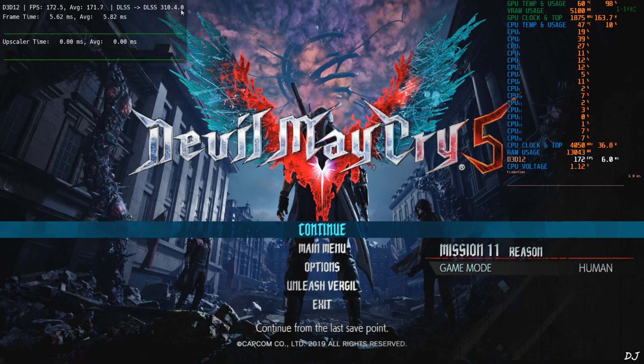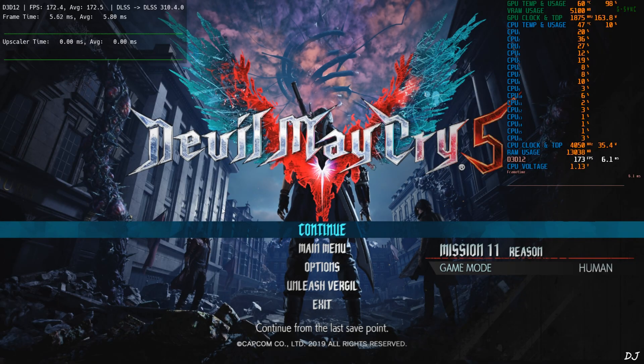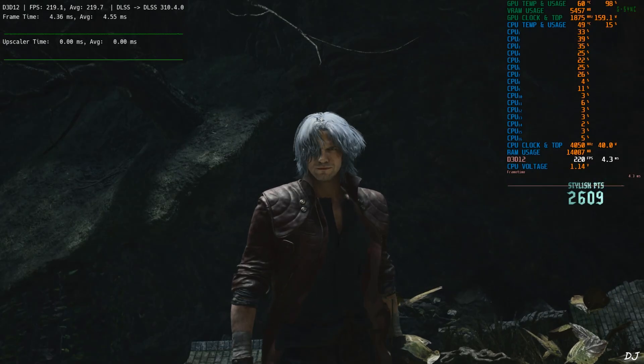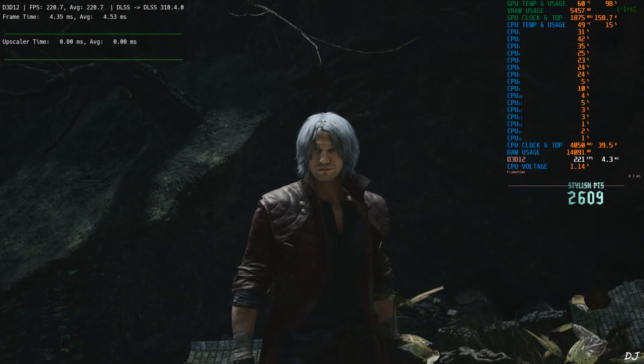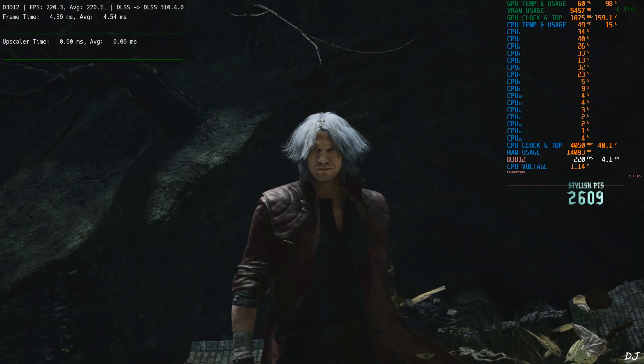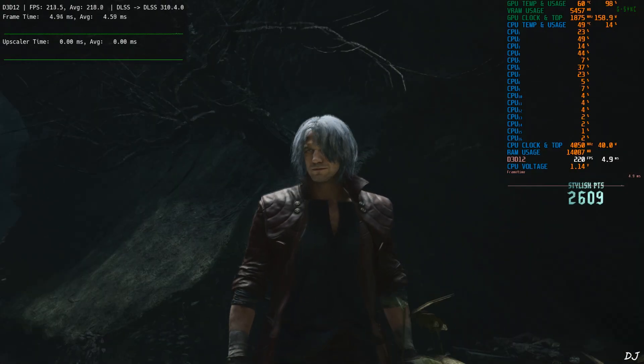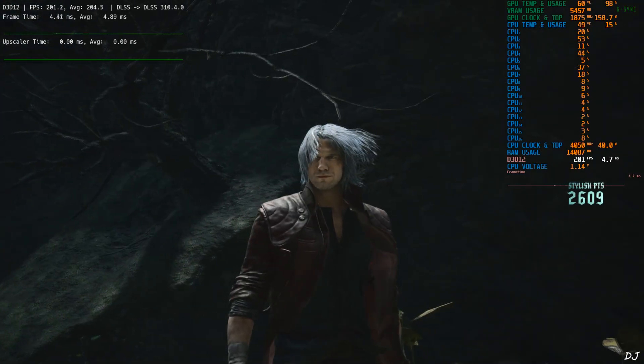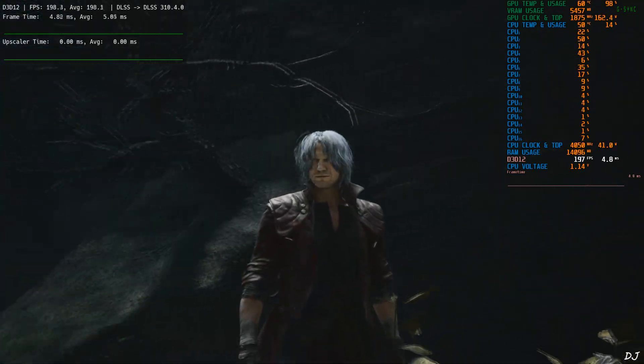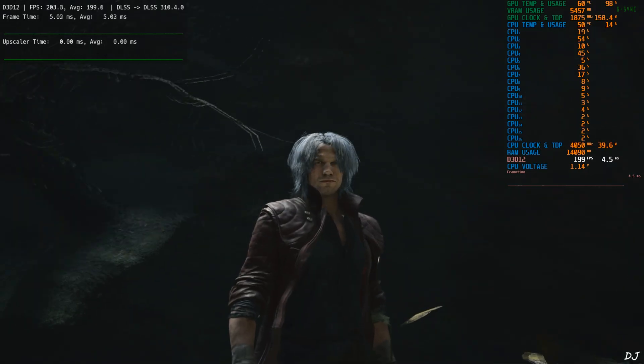DLSS4 is working, DLSS. Load the exact same sequence. Now observe Dante's character model. OMG the image quality, it's looking so sharp. And that shimmering around the beard, it's almost gone now. Very good results produced by DLSS4.